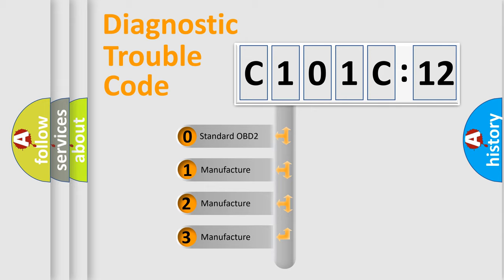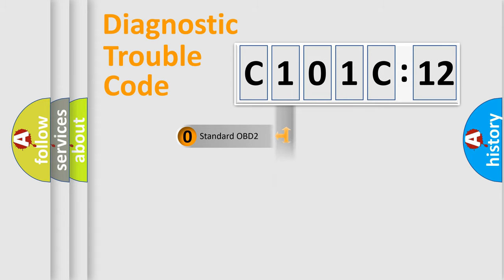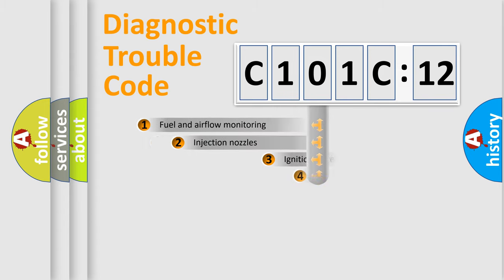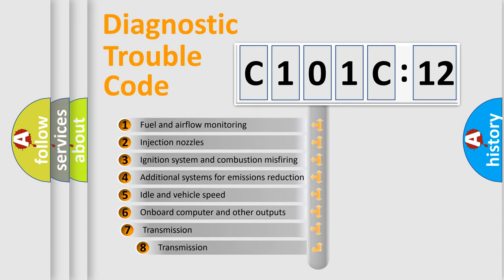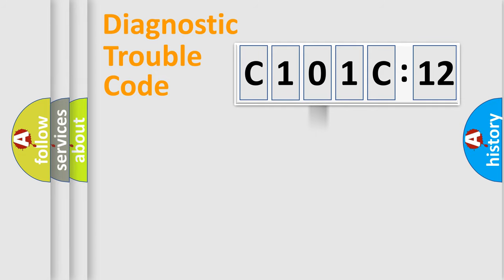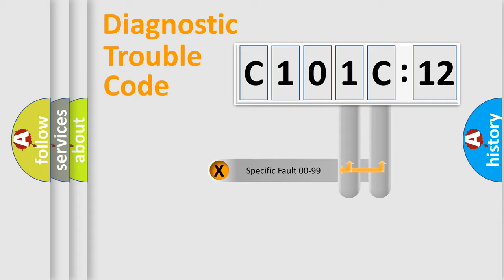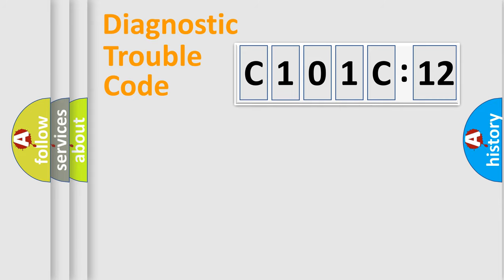If the second character is expressed as zero, it is a standardized error. In the case of numbers 1, 2, 3, it is a more prestigious expression of the car-specific error. The third character specifies a subset of errors. The distribution shown is valid only for the standardized DTC code. Only the last two characters define the specific fault of the group.